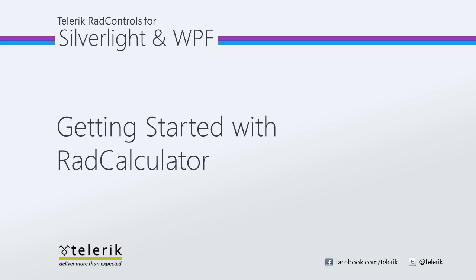In this video, we will see how easy it is to get started with RAD Calculator. We will begin by adding RAD Calculator to a new Silverlight application and explore its features. We will wrap up the video by learning how to add the RAD Calculator Picker to your Silverlight project as well. Let's jump inside Visual Studio 2010 and get started.